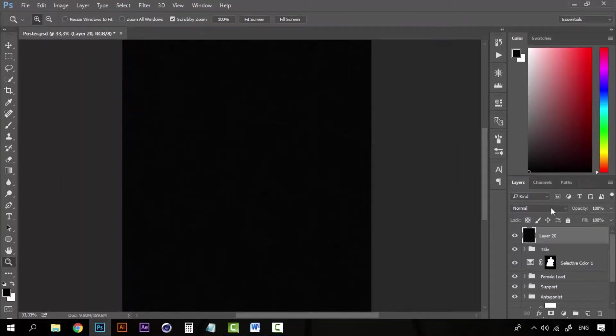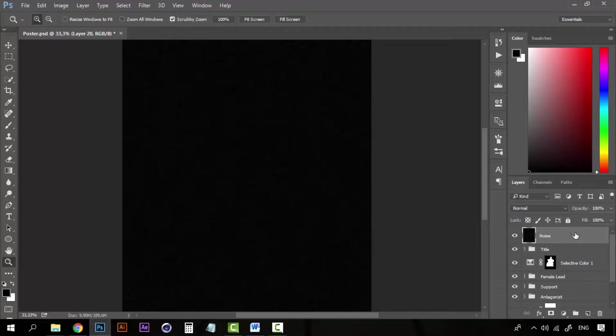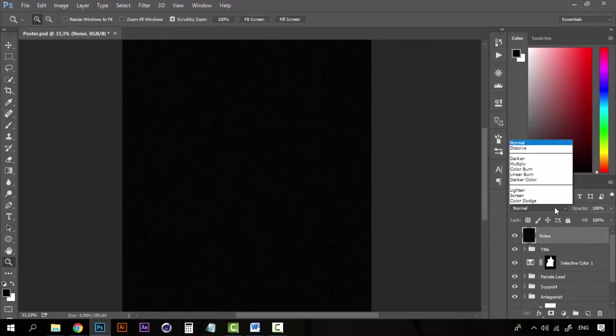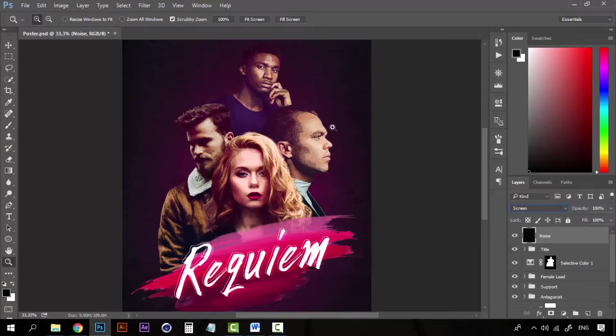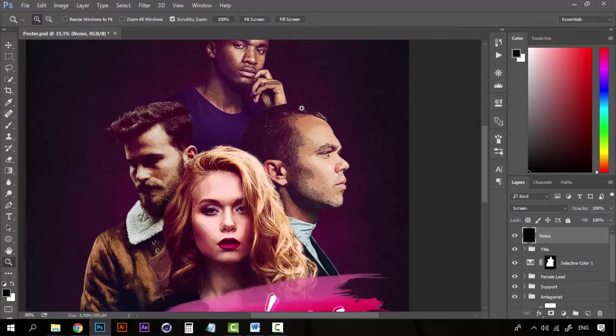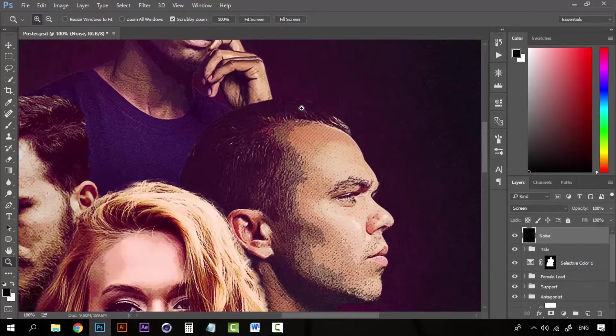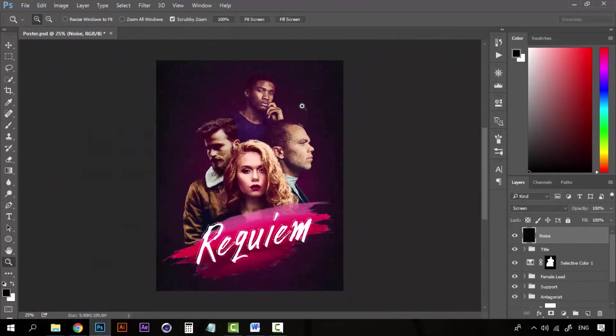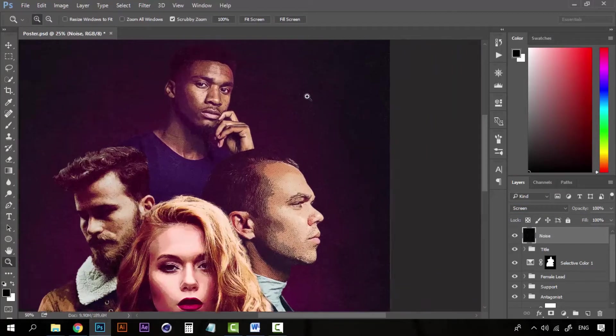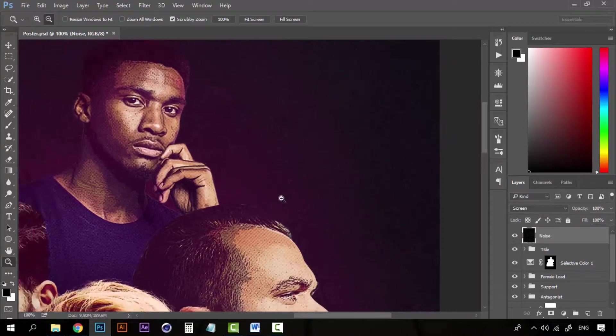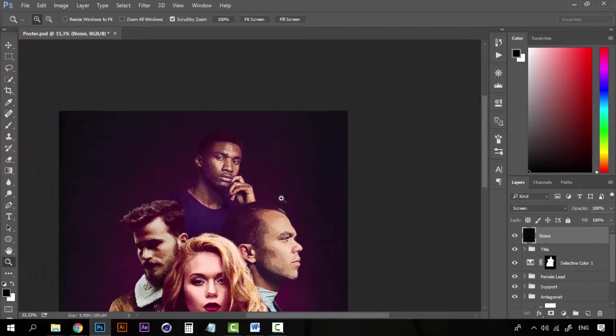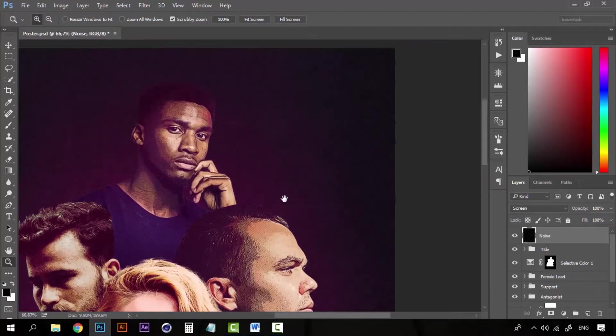Now on the blending modes for this layer, we can call this layer Noise. On the blending modes, let's set it to Screen. And we have some sort of cool film effect to this poster. We have a nice grain here.